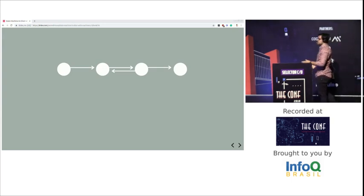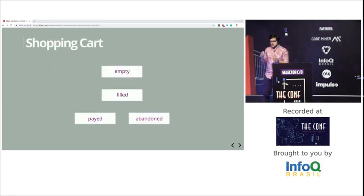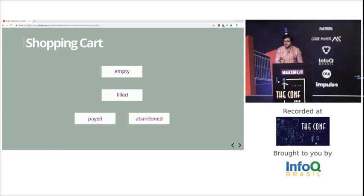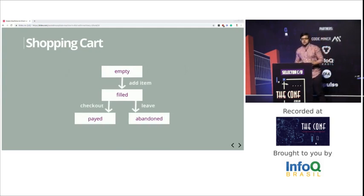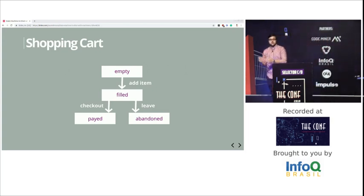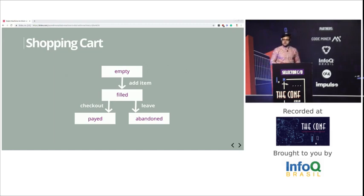The best example for state machines is a shopping cart, because it's pretty well known. A shopping cart has four different states: empty, filled, paid, and abandoned. You also have transitions between those states. From empty to filled, you add an item. From filled to paid, you check out. And from filled to abandoned, you leave the website. So let's imagine you work at an e-commerce and you were hired to implement that. You'd need to create this state machine in code. Where will this logic live? You'd need a new field in the database to record the state, update the model, and add actions in the controller.